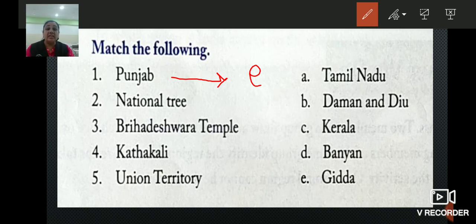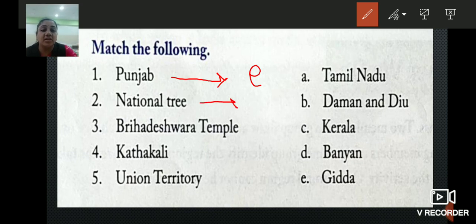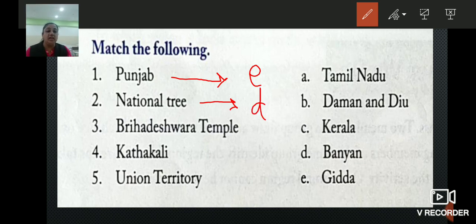Second: National Tree. What is the National Tree of India? It is the Banyan Tree. So we will write D. The National Tree of India is the Banyan Tree.